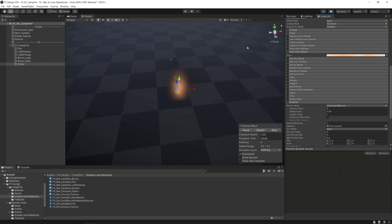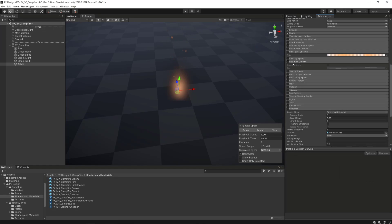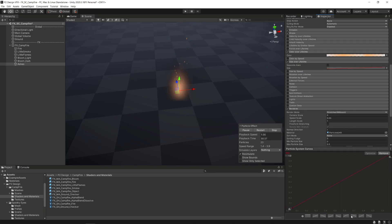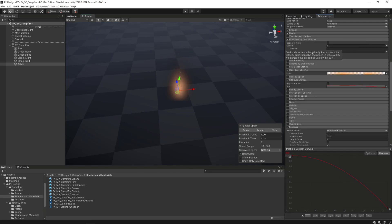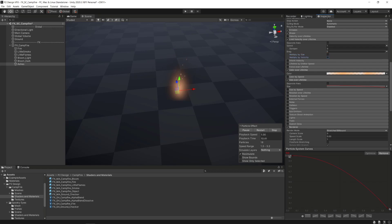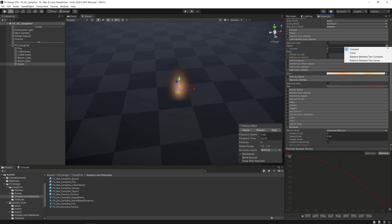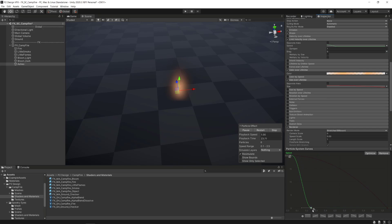We'll activate the size over lifetime module to make the ashes stay big longer at the start of the lifetime and go small slowly at the end thanks to this premade curve. We will also, just like the smoke particles we've made during the last video, simulate air damping by activating the limit velocity over lifetime module. We will deactivate the multiply by size and velocity options, set the dampen value to 1 and set up an S curve going from 20 at the start of the curve to a value close to 0 at 25% of the particle's lifetime.